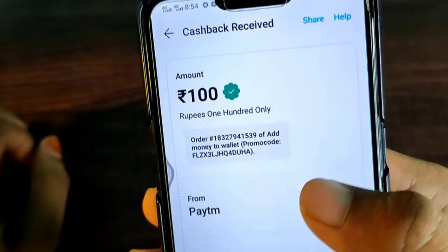First of all, you can choose 100 rupees payment proof. This is a genuine website.